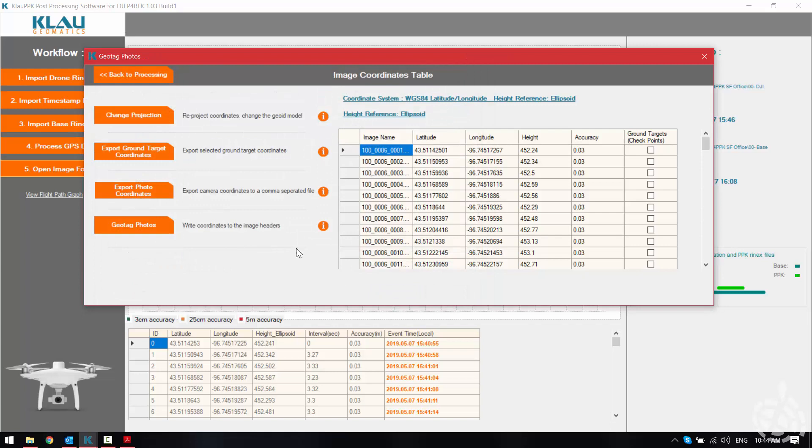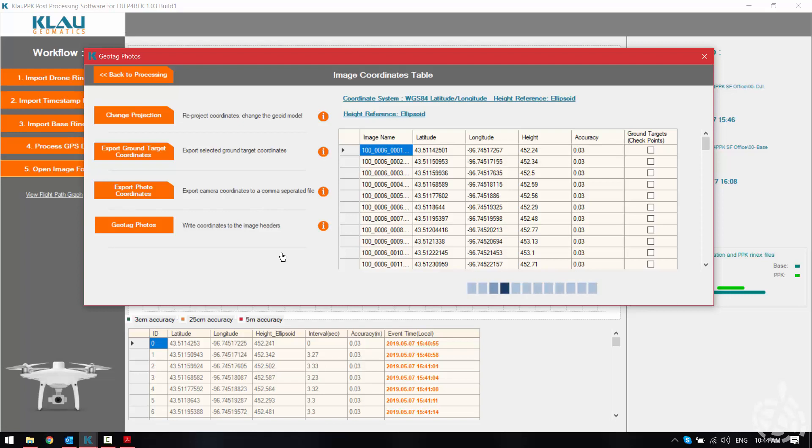Or we can also geotag our photos. This takes the corrected position information and writes it to the image headers. So when we bring it into software such as Pix4D it will automatically read that EXIF information and bring in our corrected image locations for us.